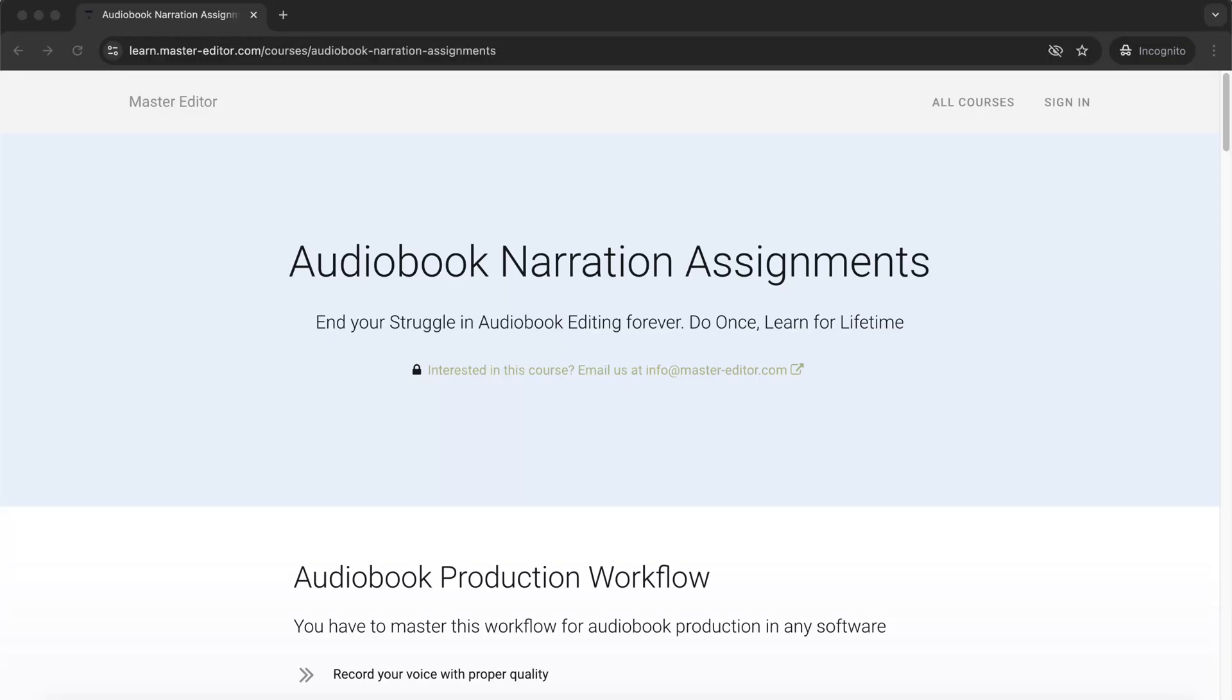You can become an audiobook narrator if you know how to record your voice using software like Audacity or Adobe Audition. You mainly have to use some basic effects. Audiobook editing follows a linear path and a step-by-step workflow.